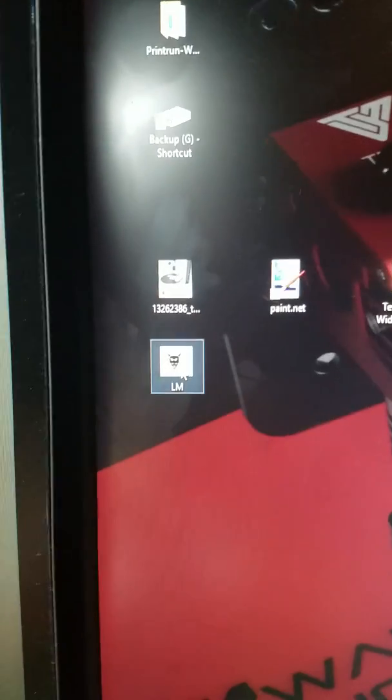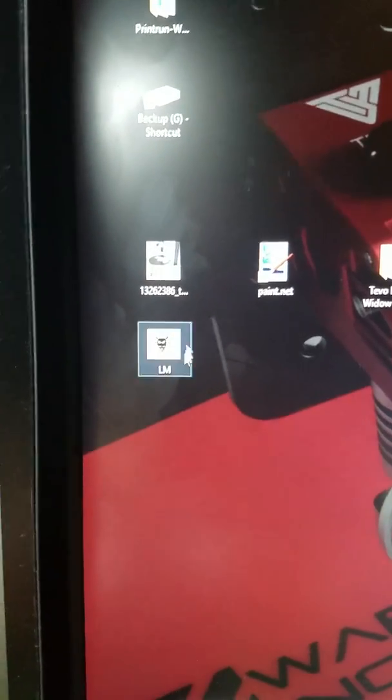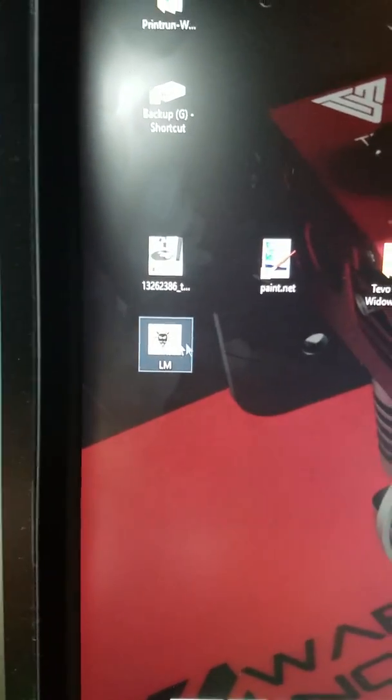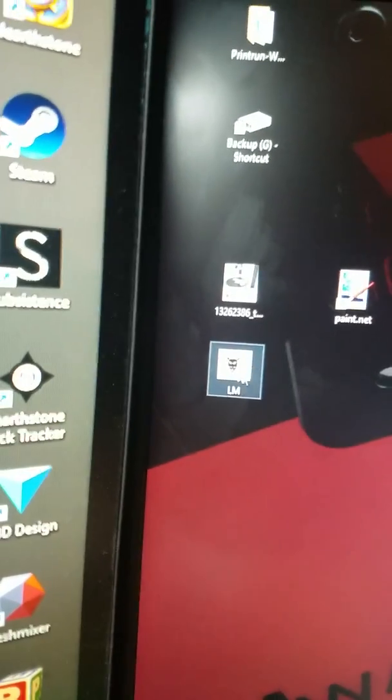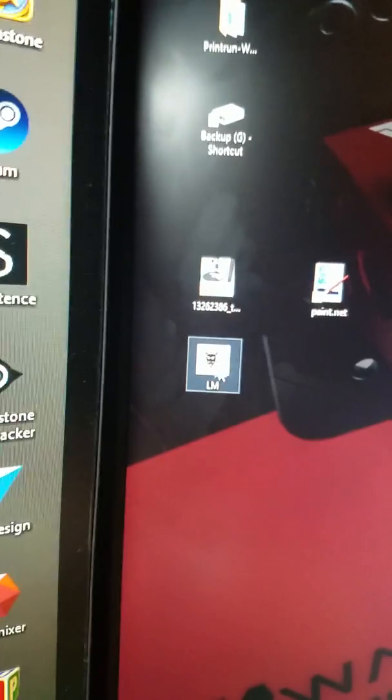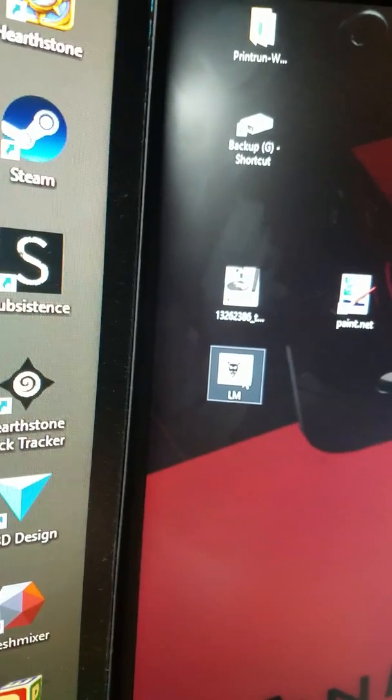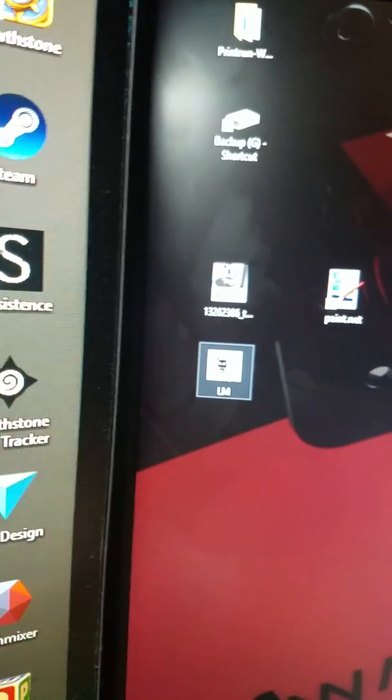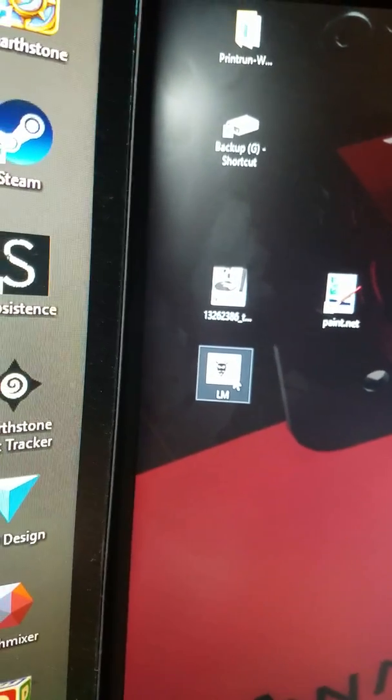Once you have that, you have your image. What you need to do is you need to change it to black to white and white to black.